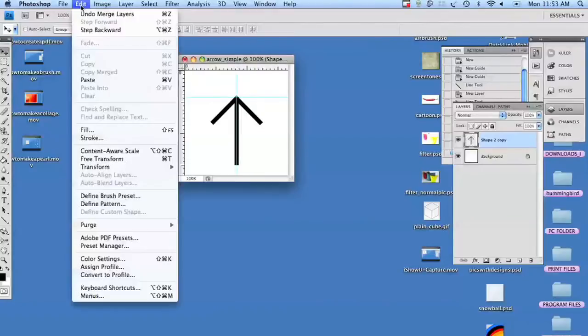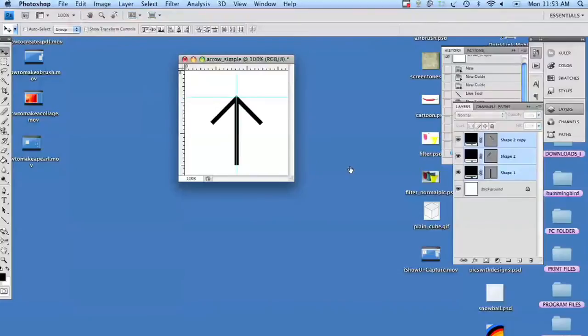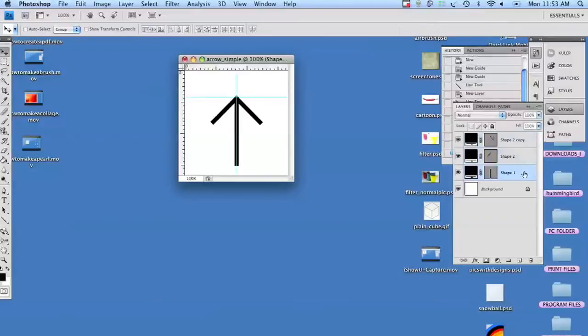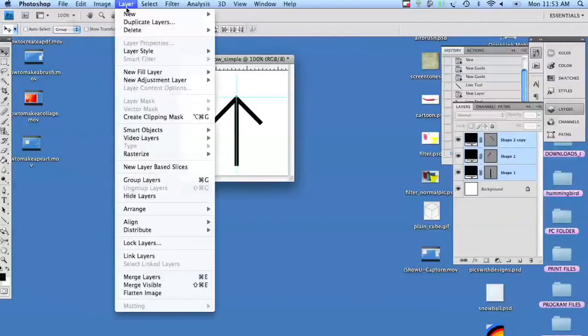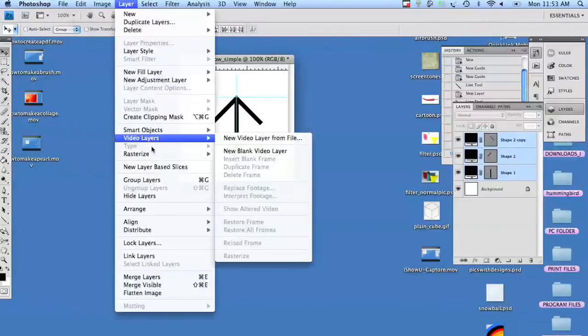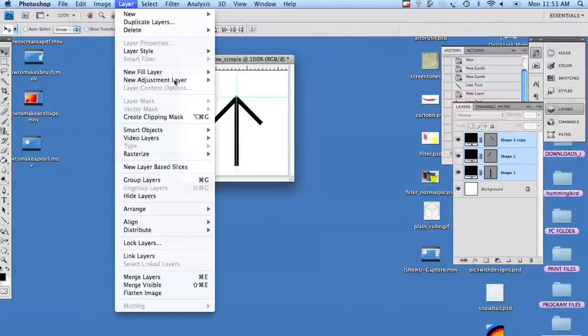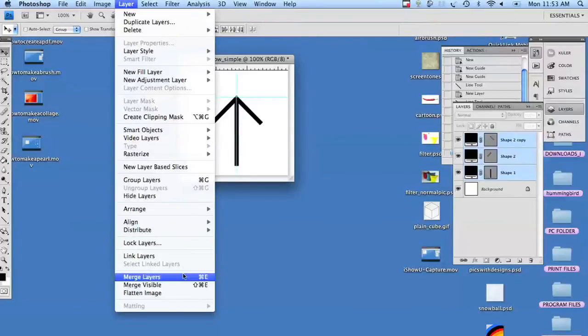So Photoshop is great. We're going to do an undo merge layers, and we're going to go to that very bottom layer and just pull it down just a hair, not even a pixel, and it's done. We're going to go back into layers and merge those layers.